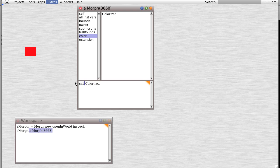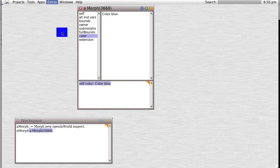And when we move it, sure enough it updates. Or we could say perhaps self color and do it. But let's send it back to blue, and indeed it does. So we can see how we can within the inspector window do things.